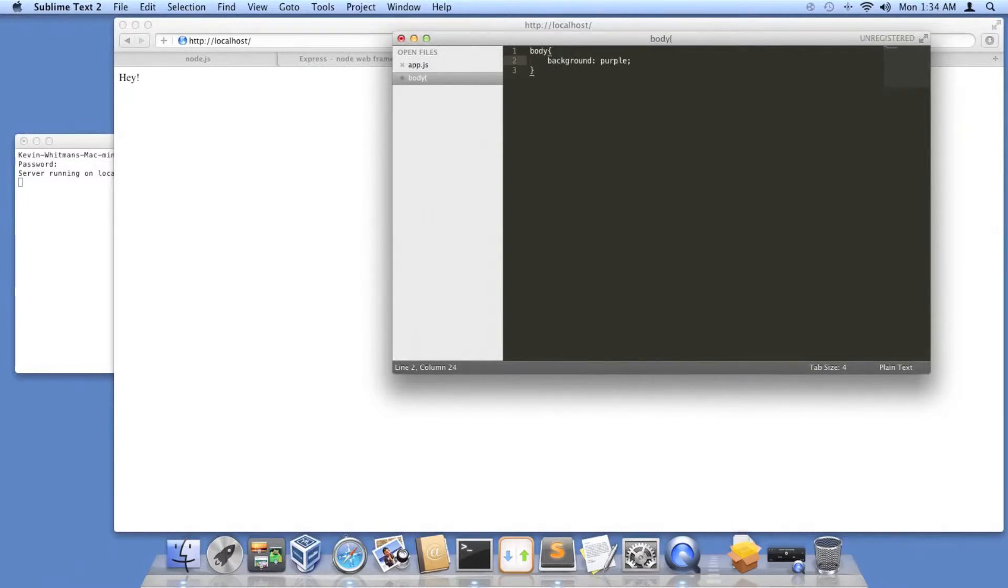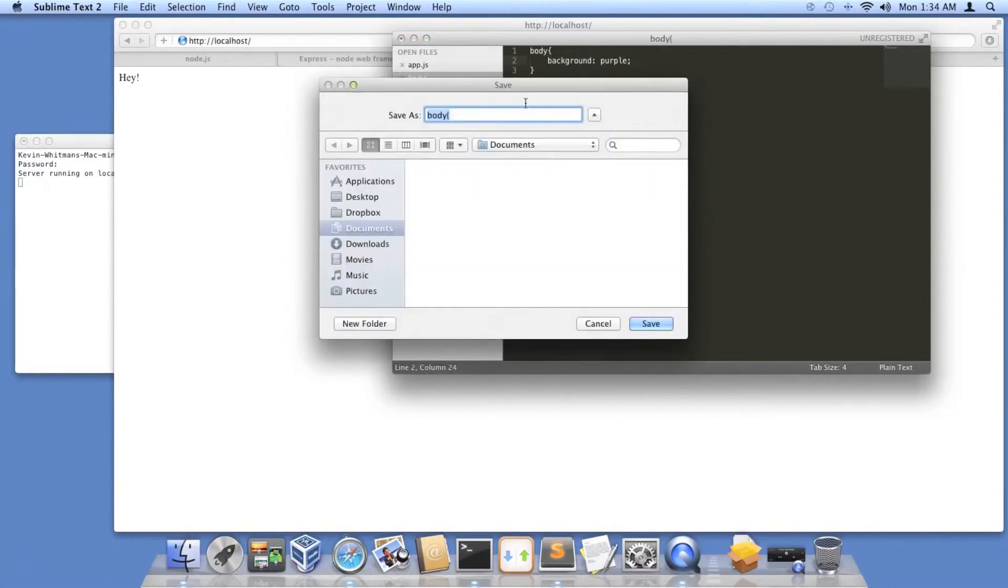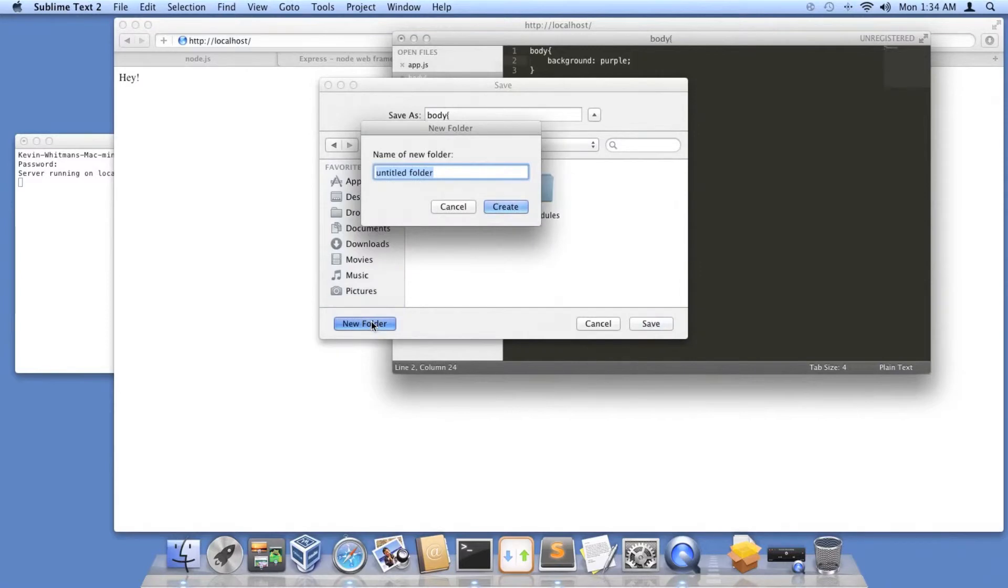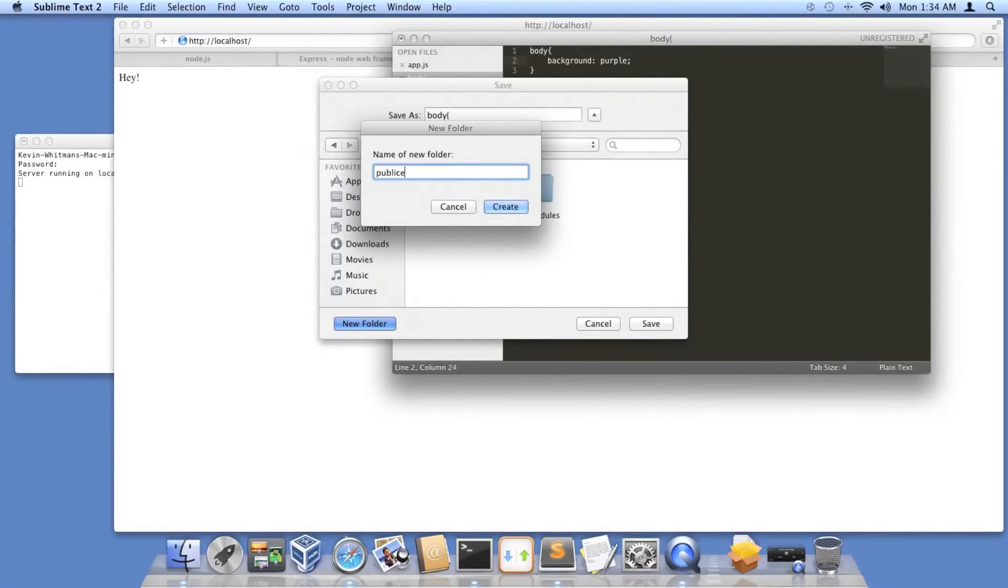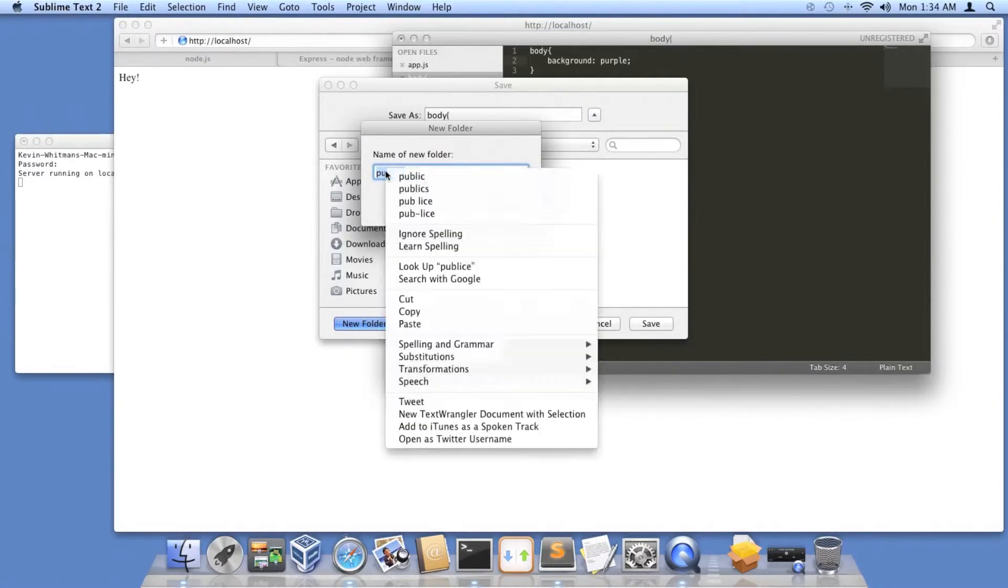There, there's my CSS file. Now I'm going to save it and create a new folder. We're going to call it public. I spell bad, oh crap, I'm a horrible speller, there we go.